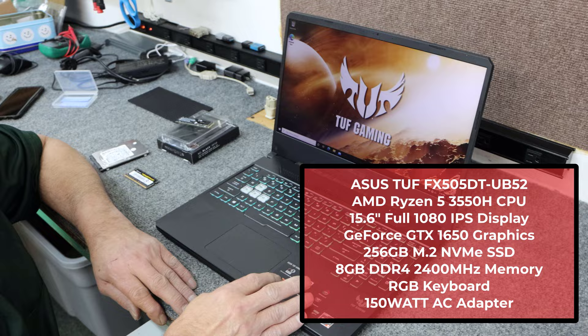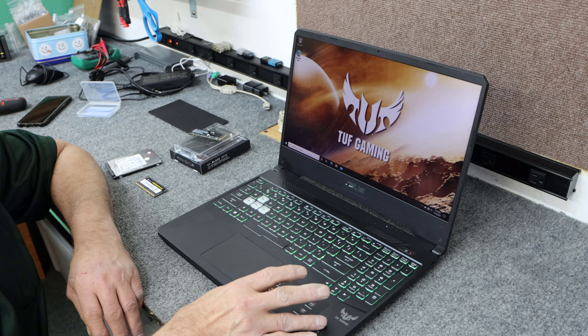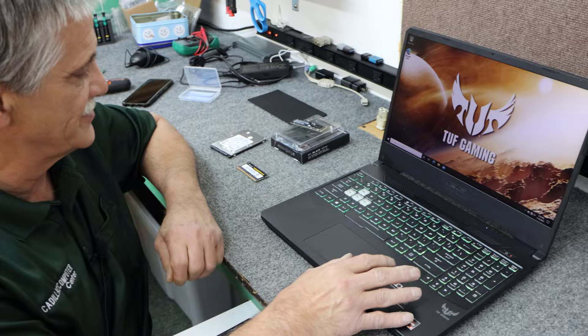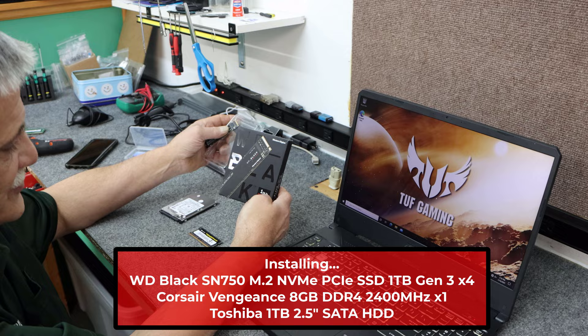I believe there's a hard drive bay in here to mount a 2.5-inch hard drive or SATA drive. If that's the case, I'm going to put in a hard drive for extra storage. I'm going to upgrade the SSD in here to a brand new Western Digital Black SN750 NVMe SSD. These are pretty fast little drives. I use them quite a bit and they work great.